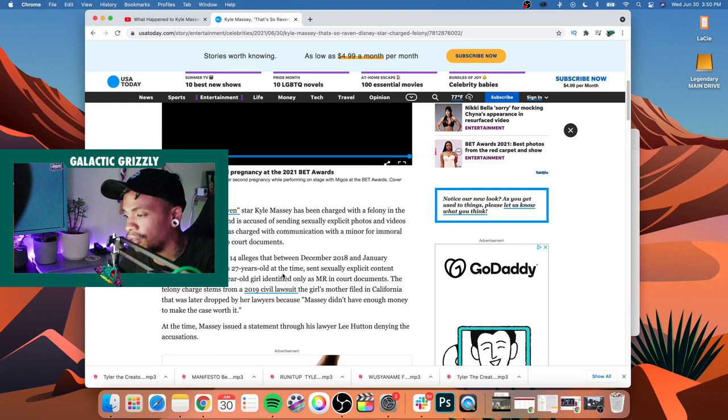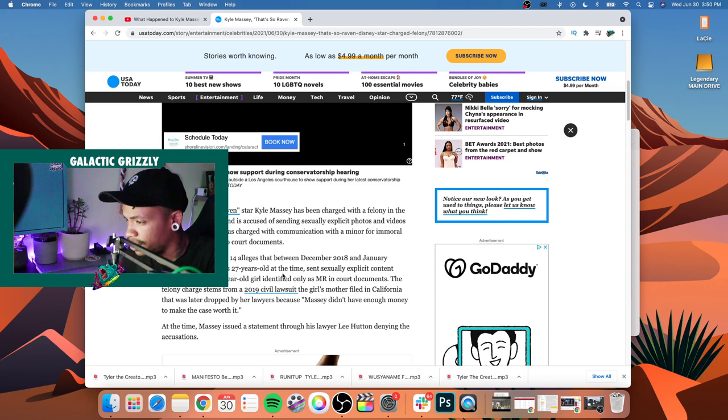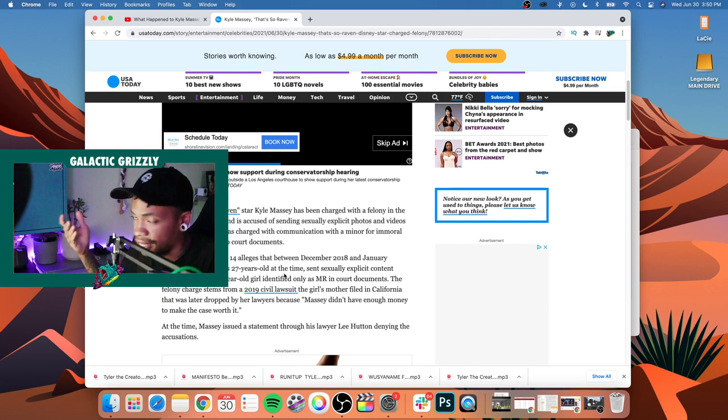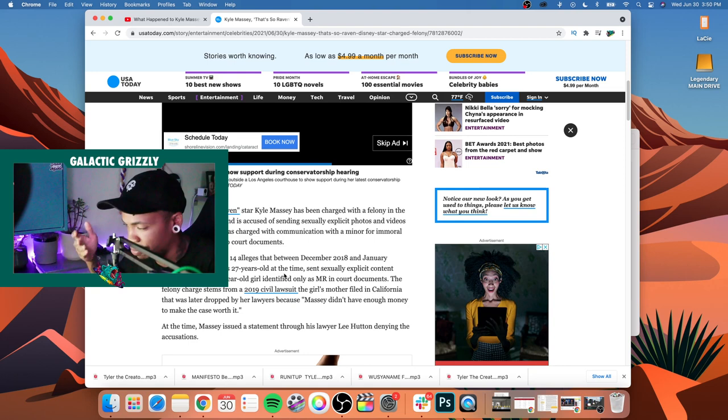Because originally the girl's family was suing Kyle Massey for I think it was a million and a half dollars, and now it's just been escalated. So he's being charged with a felony. He hasn't showed up in court yet for the first court date. So just to give you guys a bit of backstory, that's the short of it.